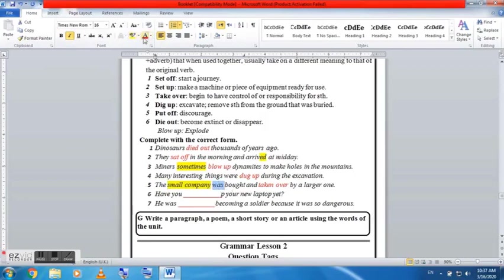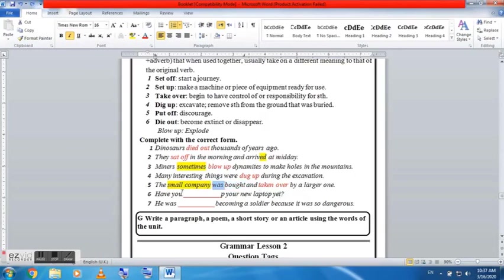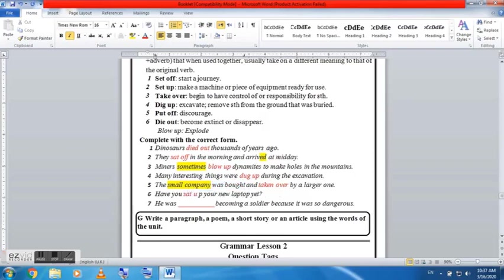Many interesting things were something during the excavation. And many interesting things were - what do you think? Where dug up. Why did we use dug? It was during the excavation. This was a past time.